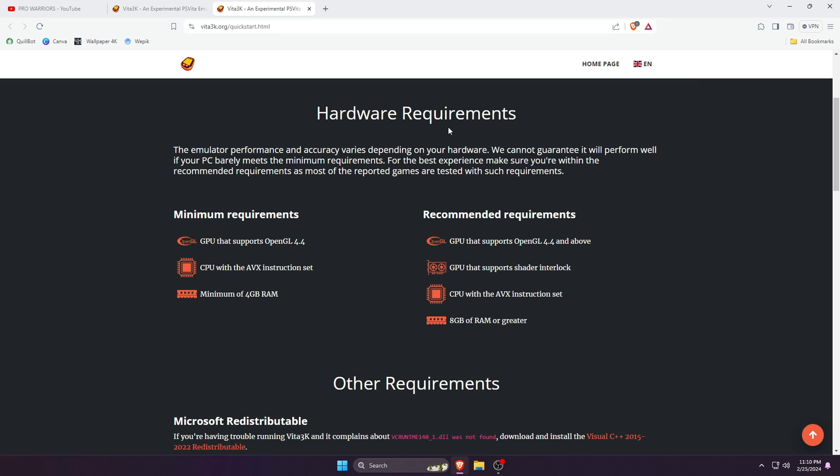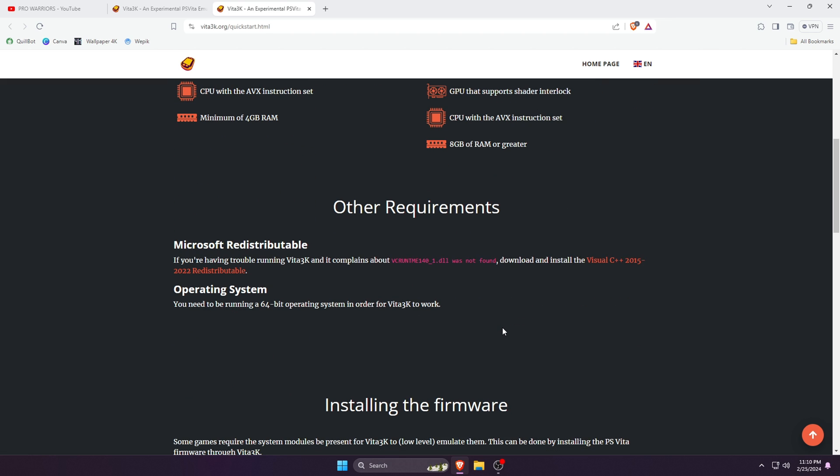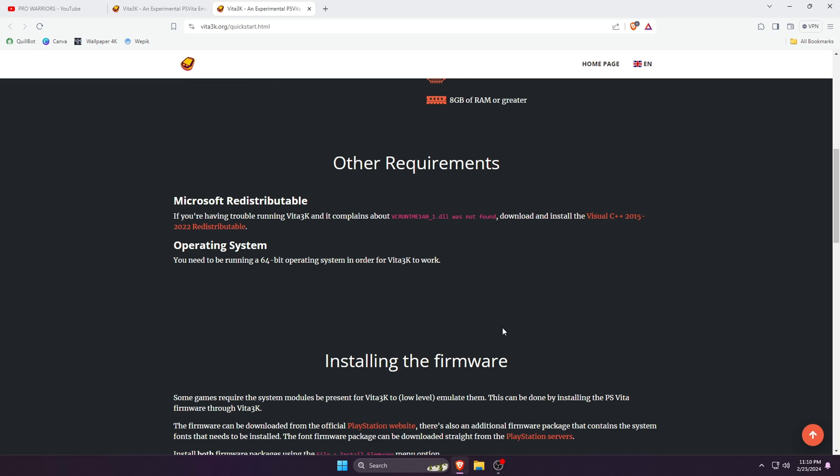Just have a look at the minimum and recommended requirements. Vita3K is the least demanding emulator - you just need 4GB RAM and GPU is not mandatory. My concern is to show you another very important requirement: Vita3K emulator requires the latest version of Microsoft Visual C++.